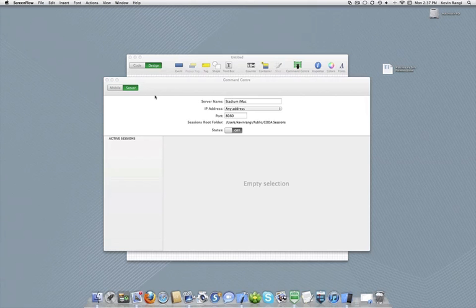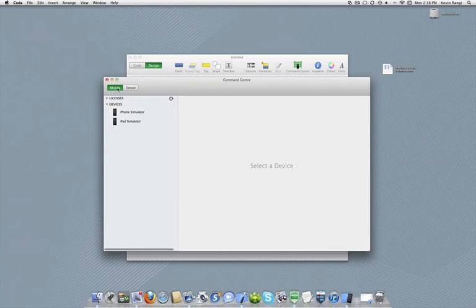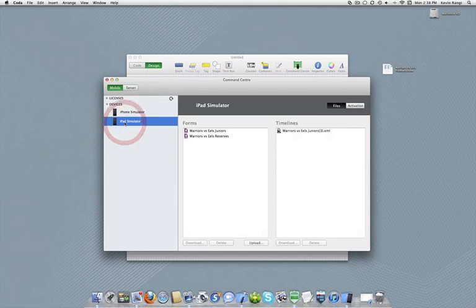In the command centre, select the mobile display option. From the devices list, select the mobile device you wish to upload your Coda form to and click the upload button.